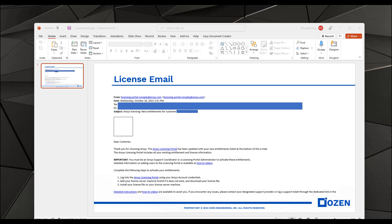Hi, this is Ming-Yau from OSINT Engineering and in this video I'll show you how to set up your brand new ANSYS license. Thank you first for becoming a customer of ANSYS and OSINT Engineering. If you've recently bought an ANSYS license, you'll get an email from the licensing portal at noreply@ansys.com.